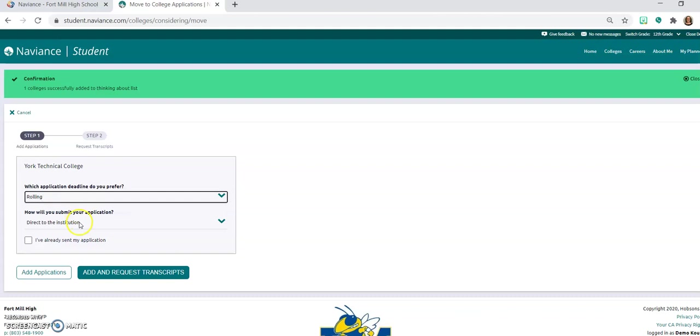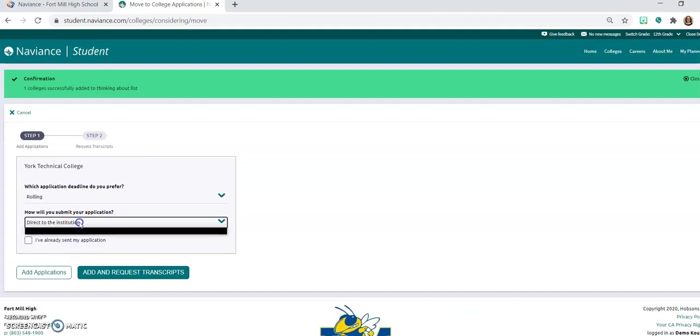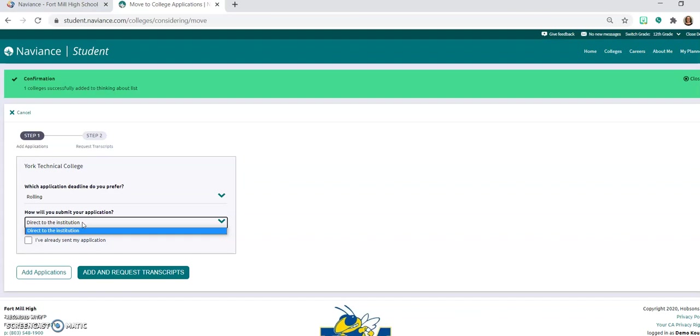So we have rolling the application here for York Tech. The application type is going to be direct to the institution. For other schools you might be applying by the common app. If you are applying to the coalition application, you're going to select I don't know or direct to the institution because Naviance and common app, those accounts will sync and we'll have another video on that. But the coalition application does not sync directly to Naviance so you would want to select that direct to institution or other.